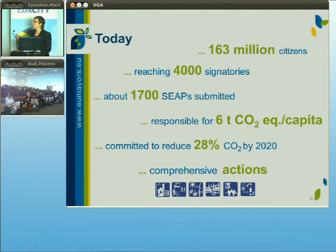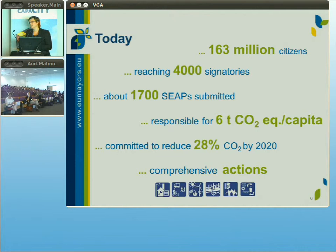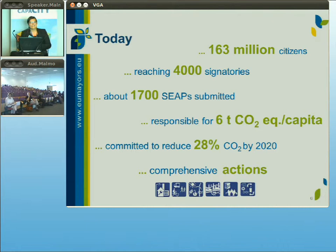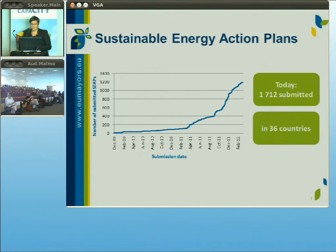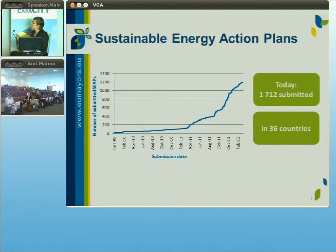Some figures on where we are today: more than 4,000 signatories, more than 1,700 sustainable energy action plans being implemented. Cities and municipalities commit to quite a larger CO2 reduction than the minimum — approximately 28 percent by 2020. They put in place comprehensive actions in different sectors: buildings, renewable energy, transport, planning, procurement, working with citizens, and some plans also include actions in the waste sector.